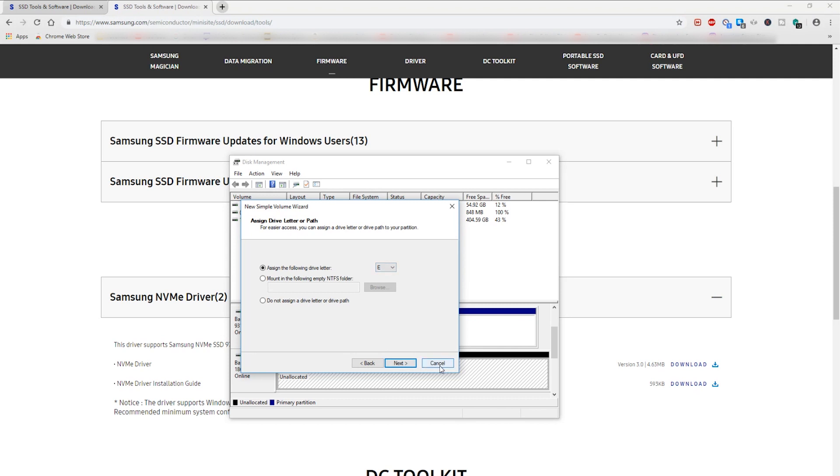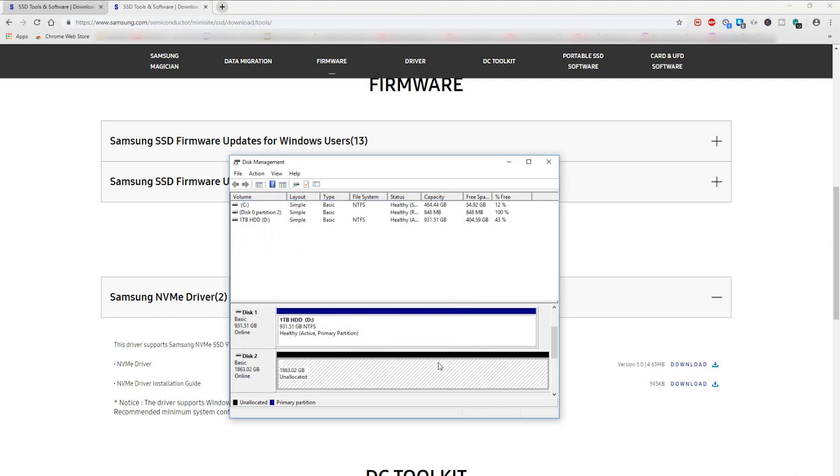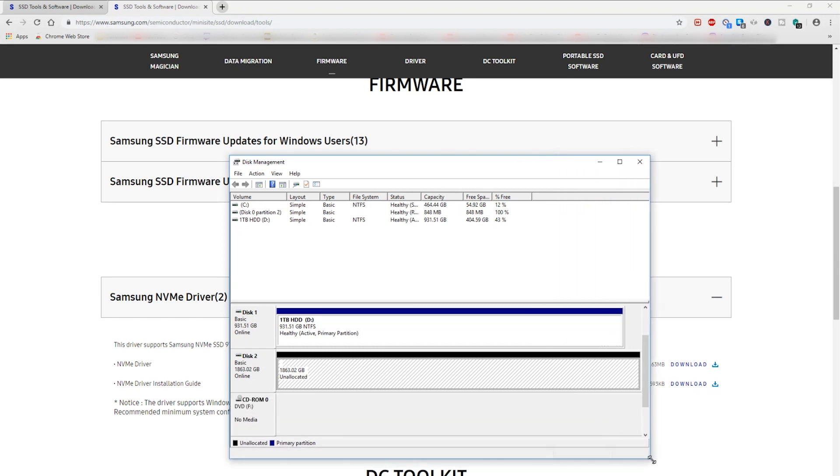I'm not gonna do that now because I still have to decide exactly how I want to partition this drive, but this works for me in terms of getting Windows to finally recognize my new M.2 drive.